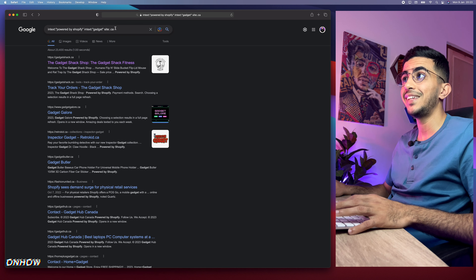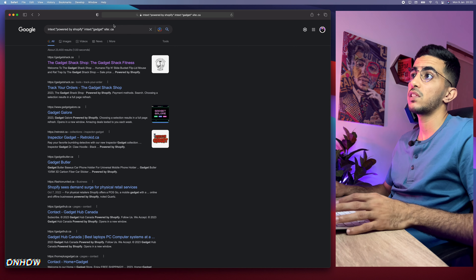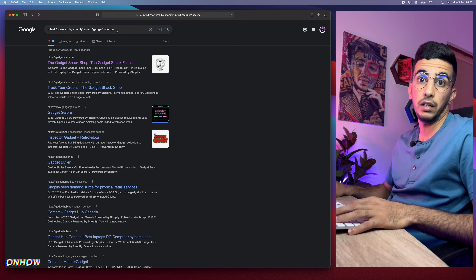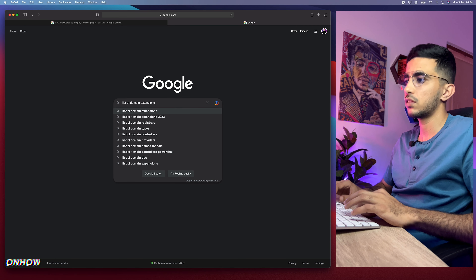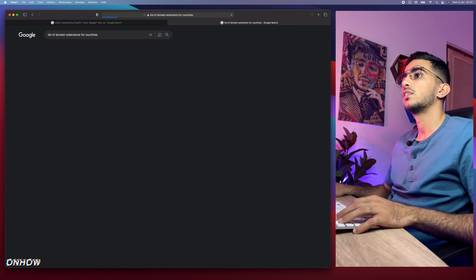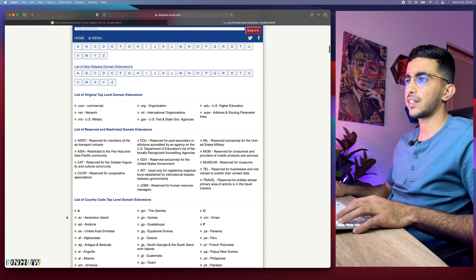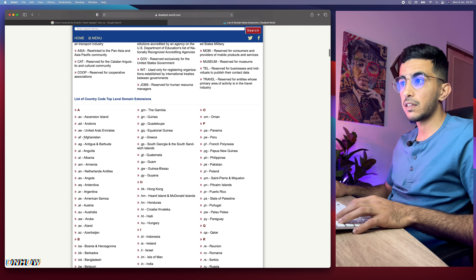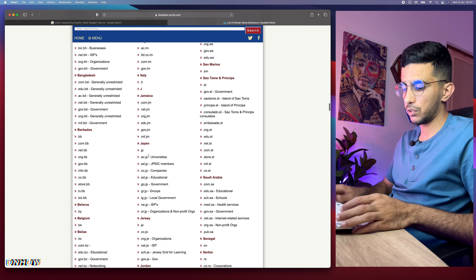The next question you might have is: dot ca is for Canada — how do you know the extensions for other countries? That's really easy. Open a new tab in Google and type in 'list of domain extensions for countries'. It will give you a bunch of lists. The first website I accessed shows: United Arab Emirates, Afghanistan, Albania — you can find every country here with its domain extension.